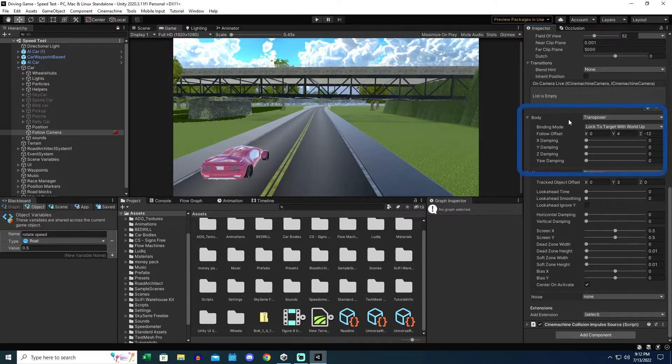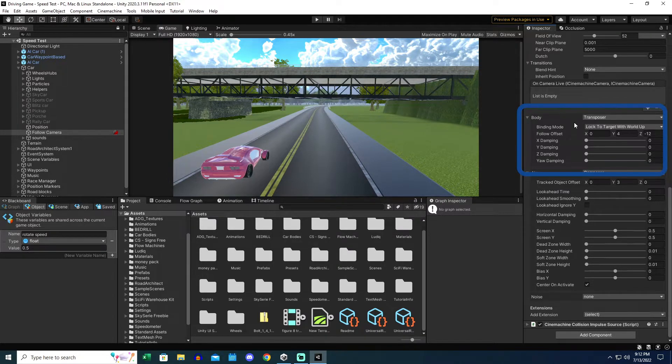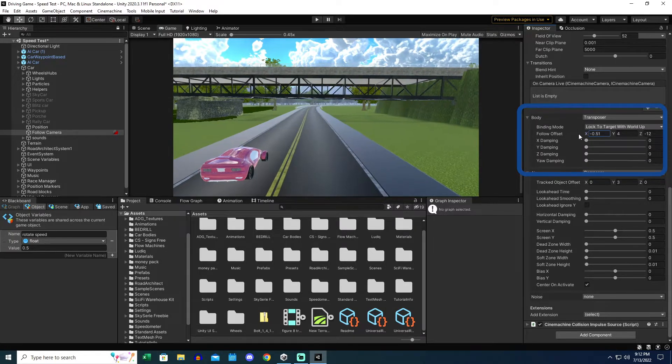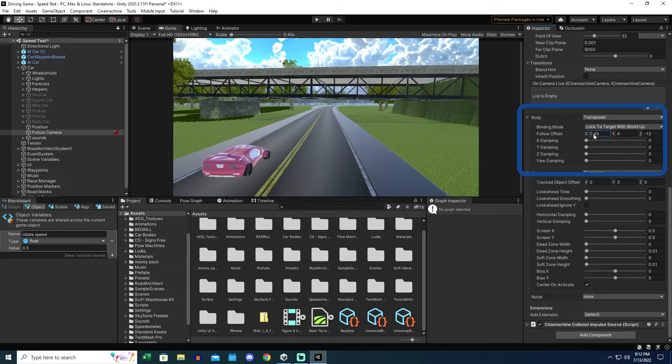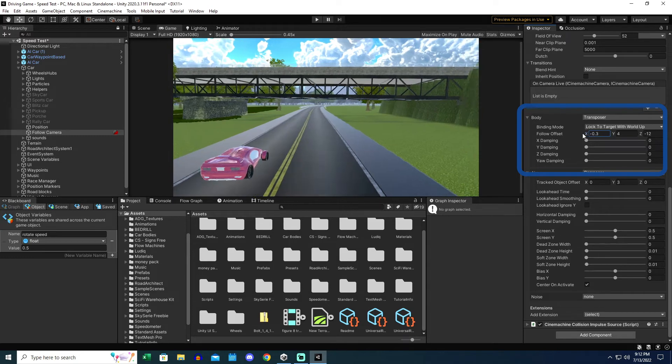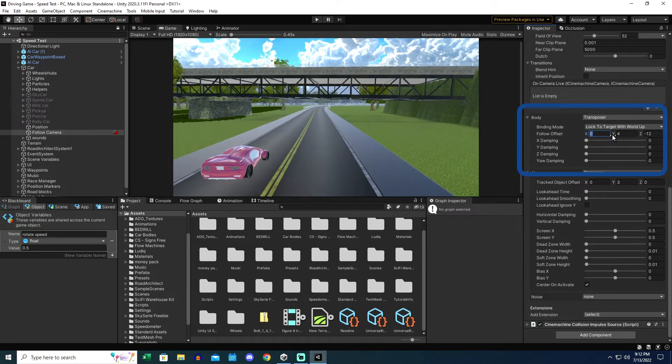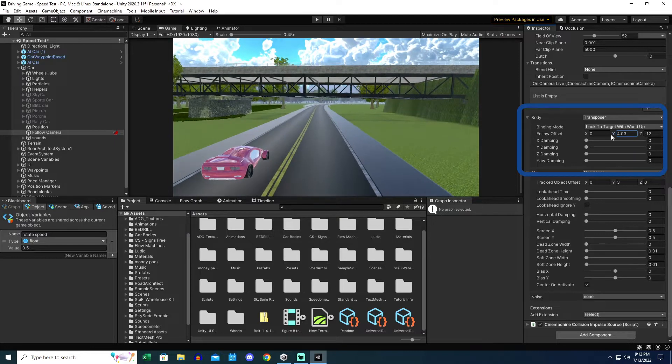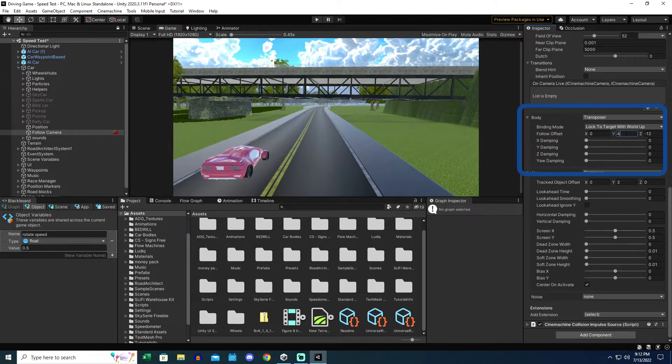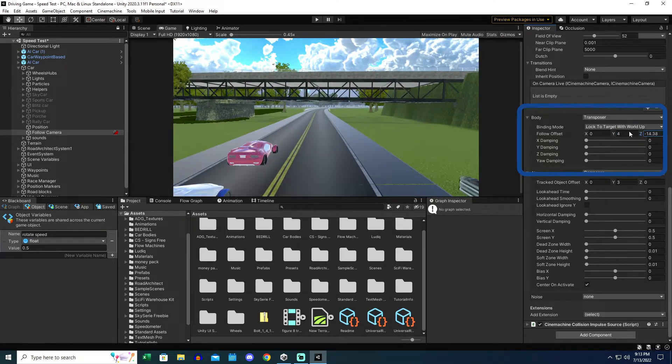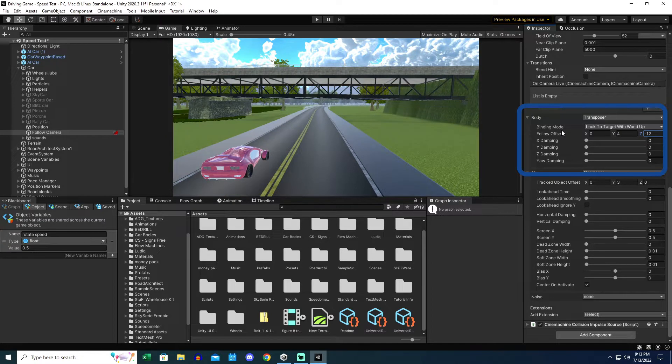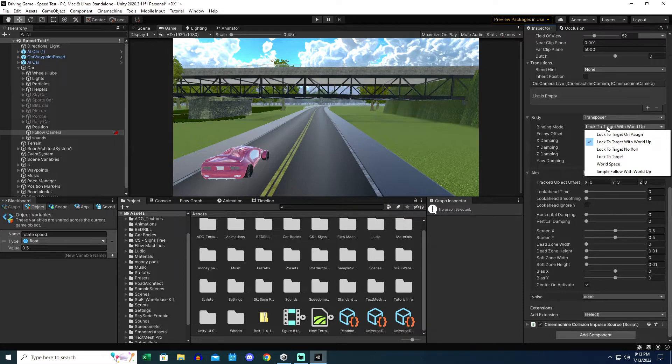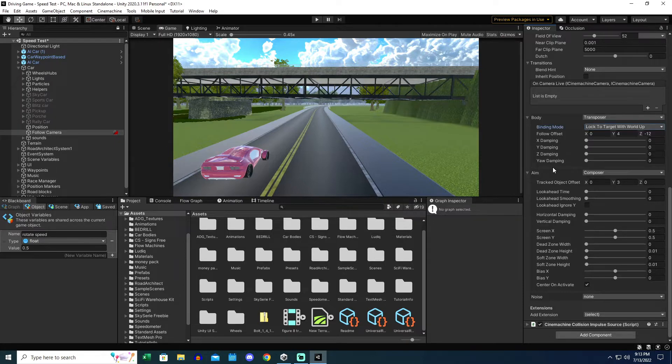I changed the body to transposer. This is what sets the distance from the component. So the X is zero. I'll go ahead and play with this. Check this out. If I move the X, it's going to change the rotation point. The same with Y and Z, so I think this is going to get closer. Oh, it's going to rotate. Right. And then the Z position is front and back. Yeah. And that's with the mode Lock to Target with World Up. There's a few different modes in here, and that's just the one I liked. I played with all of them to see what they would do and how they would behave differently.